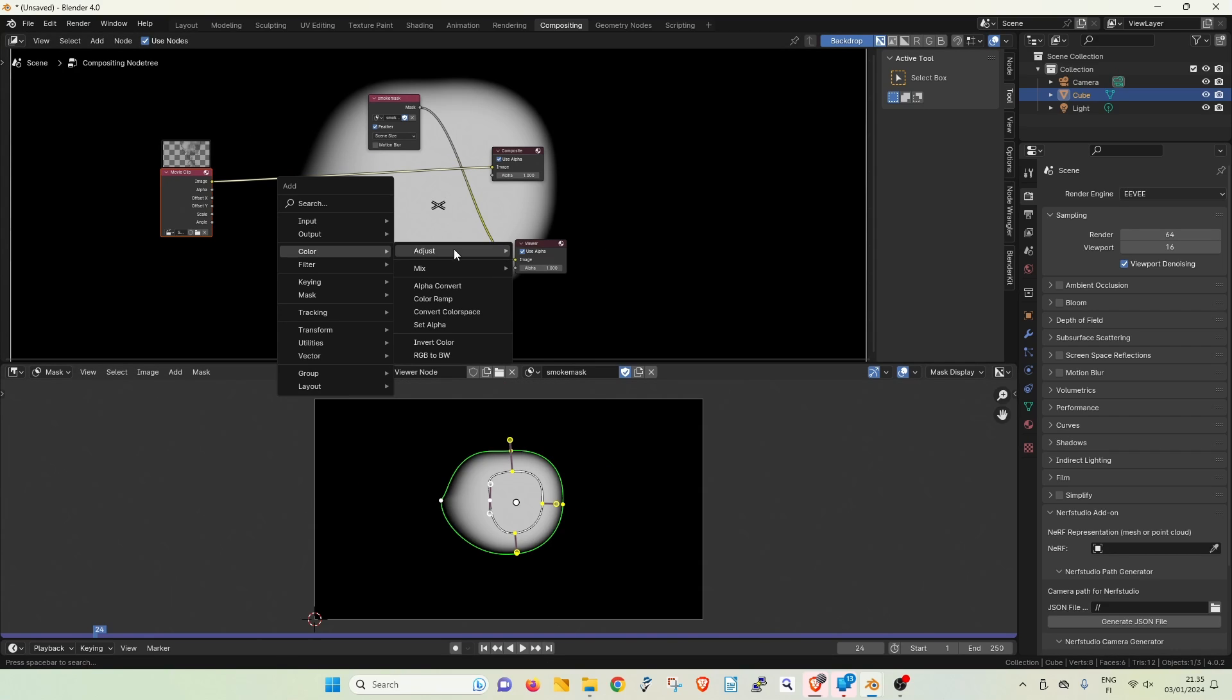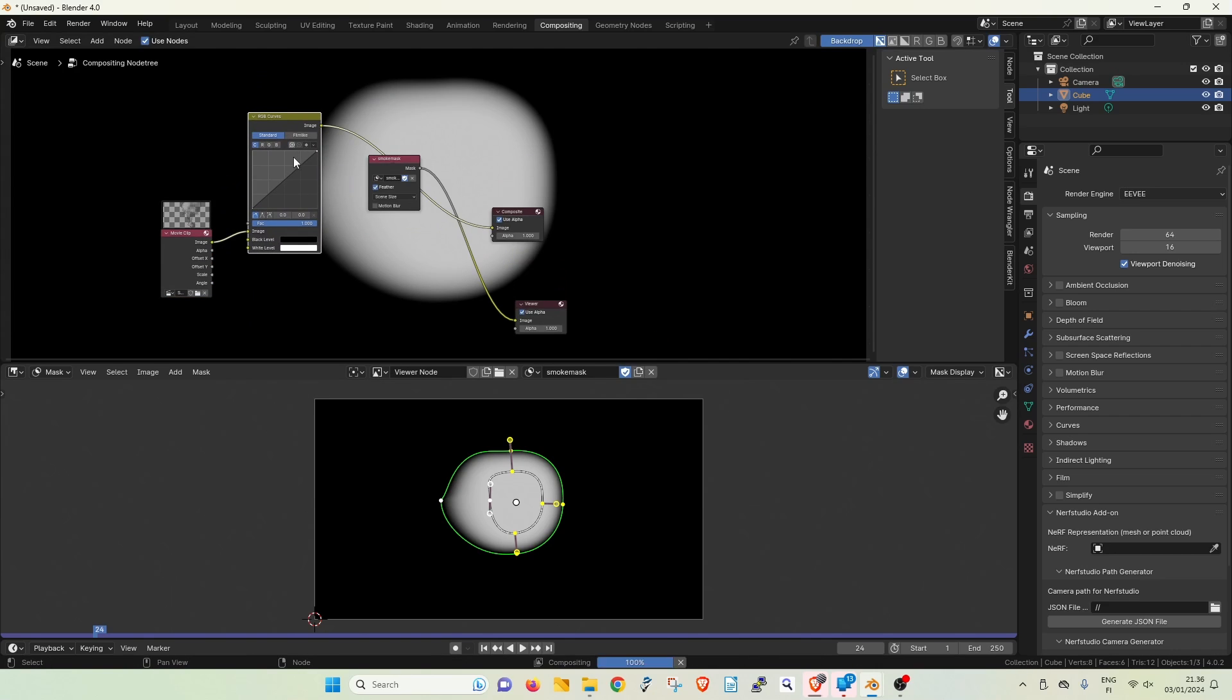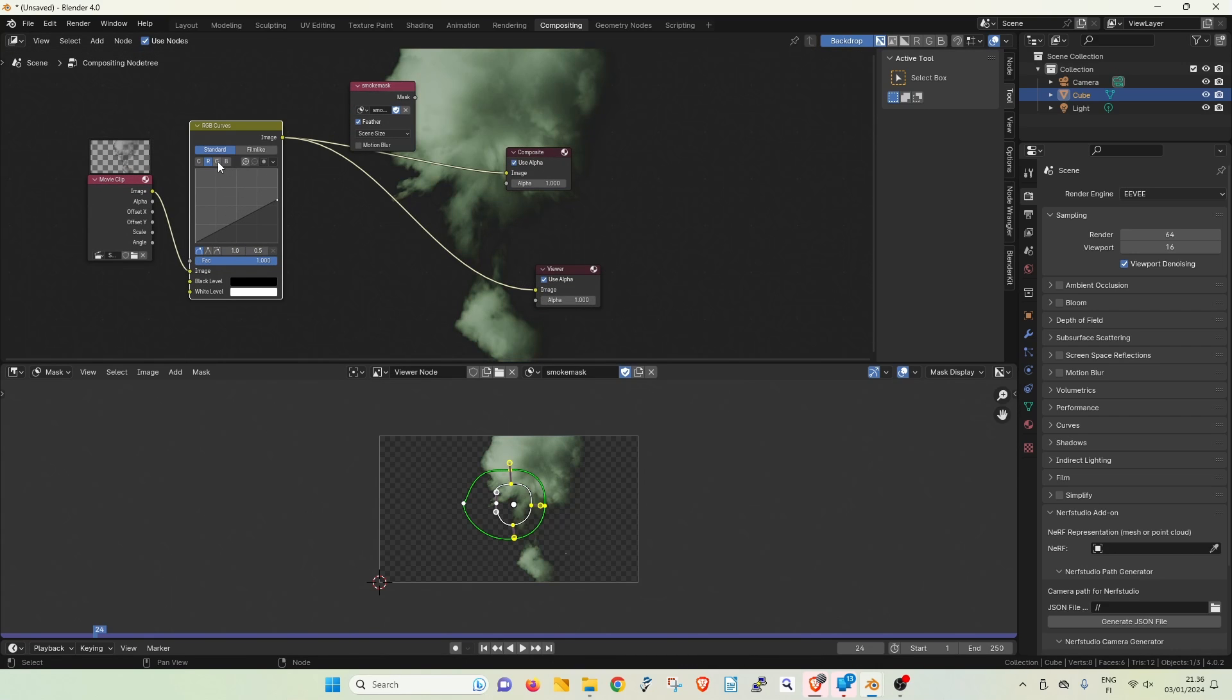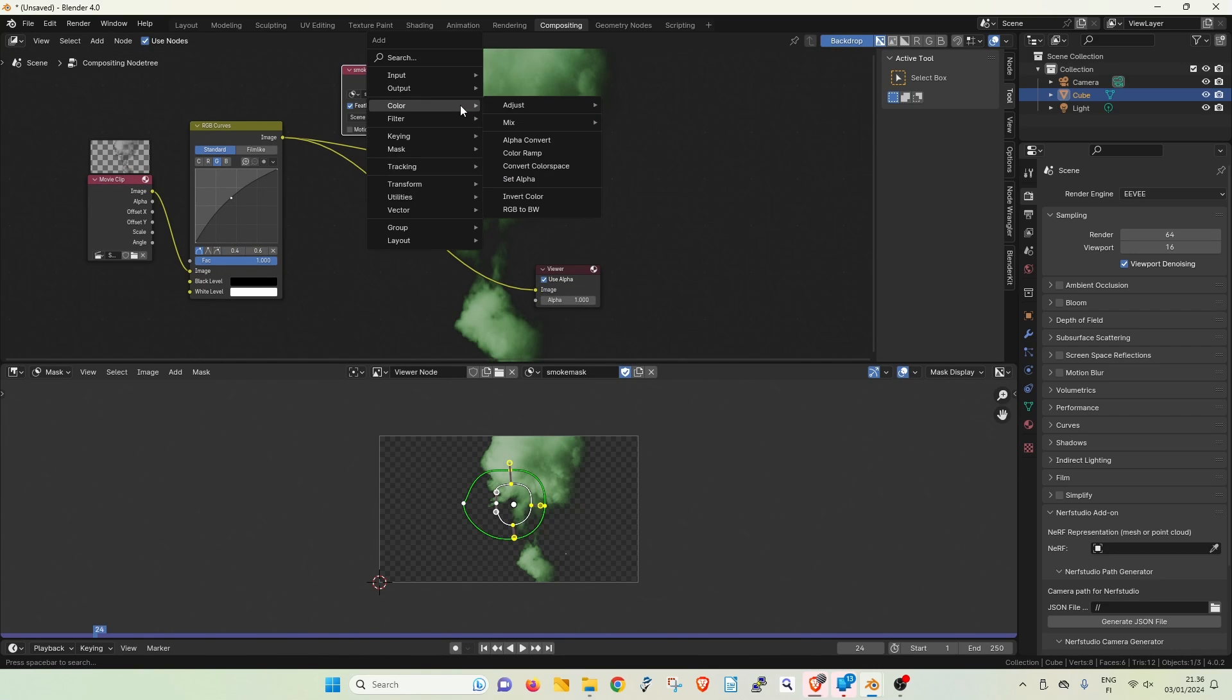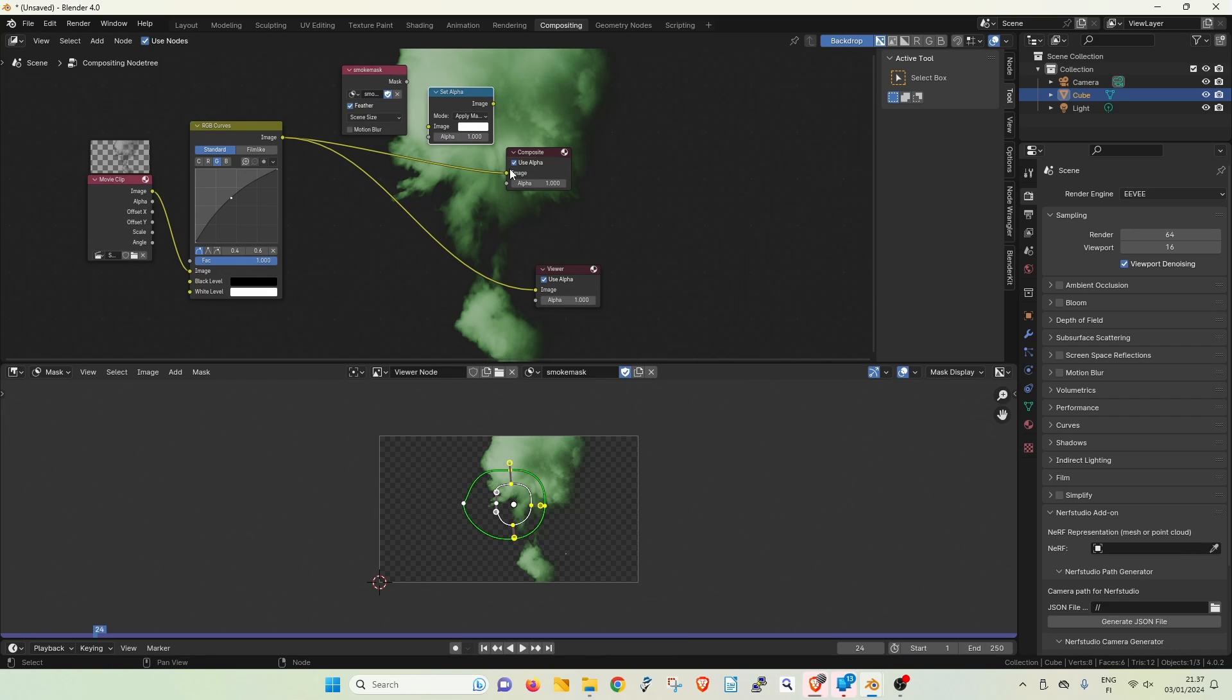Let's finish the node setup by adding some color correction and a set alpha node that will mask the movie clip based on the mask.